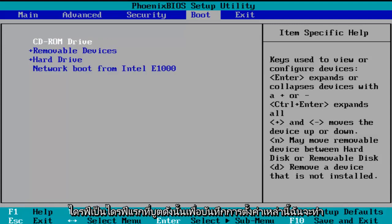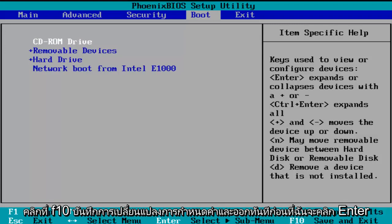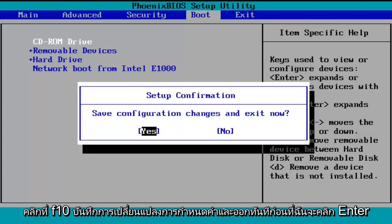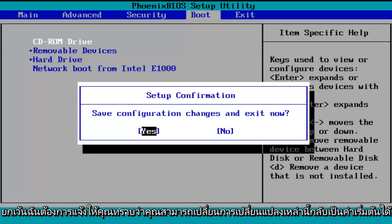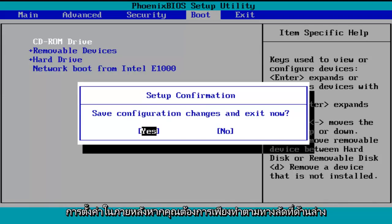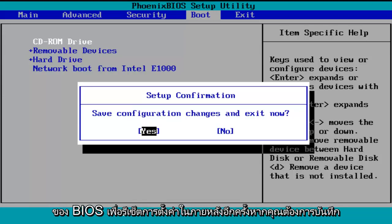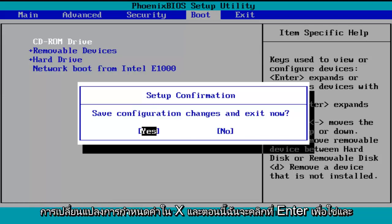In order to save these settings, I'm going to click on F10 — save configuration changes and exit now. Before I click Enter to accept, I do want to let you know you can reverse these changes to default settings at a later date if you want to. Just follow the shortcuts on the bottom of the BIOS to reset the settings at a later date. So save configuration changes and exit now — I'm going to click Enter for yes.